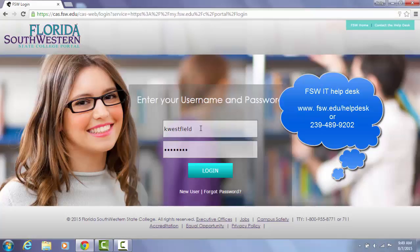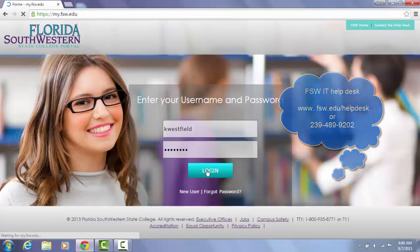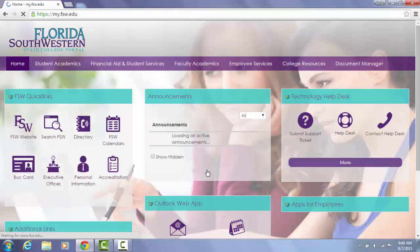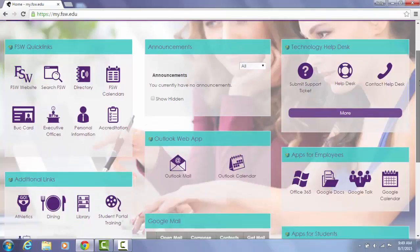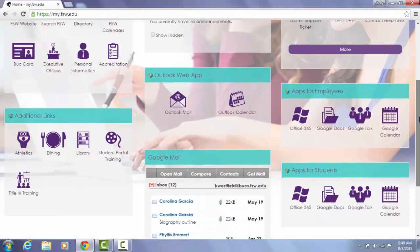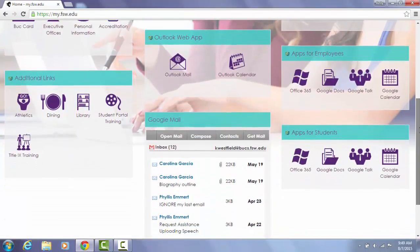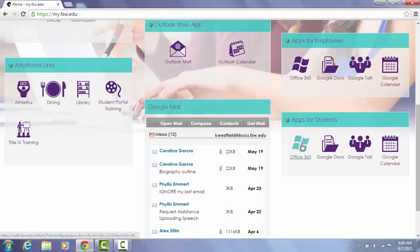So having put my credentials in, I'm going to go ahead and hit login. On the landing page for the portal you will find Office 365 on the bottom right side under apps for students. Once you click on that, it's going to bring you to the Office 365 page where you can start your download.